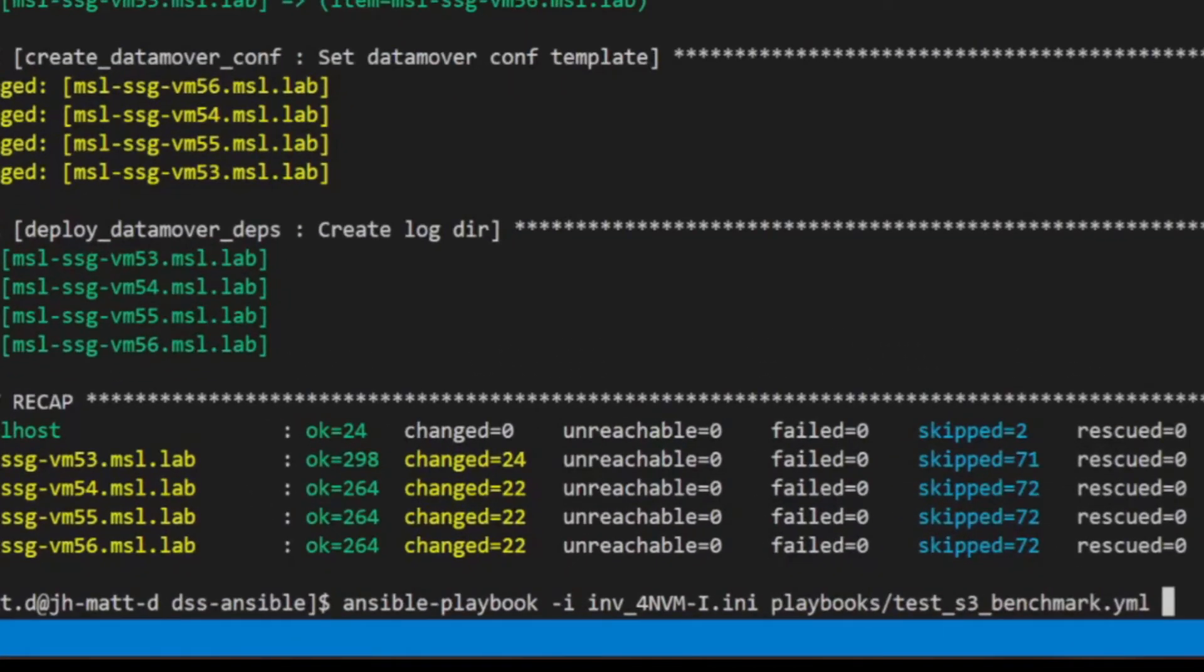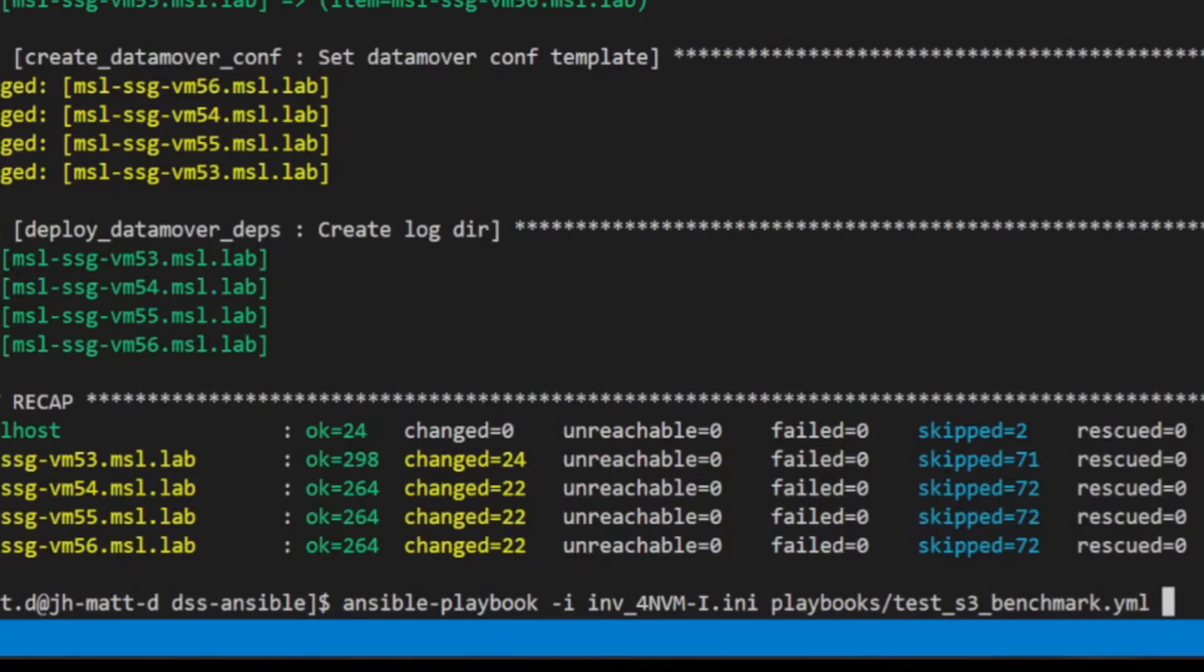Now that the cluster is deployed, cluster performance can be validated using the test S3 benchmark playbook. As I previously mentioned, performance is expected to be low when using the KV block VM DSS target mode var.